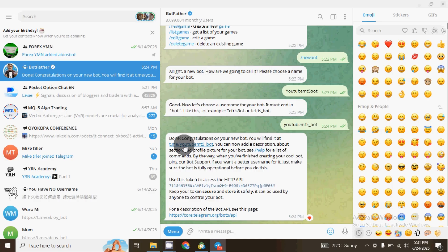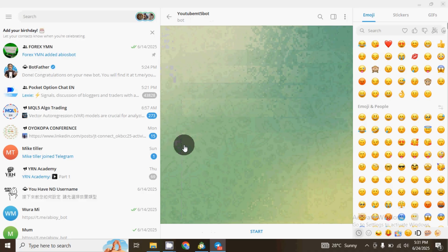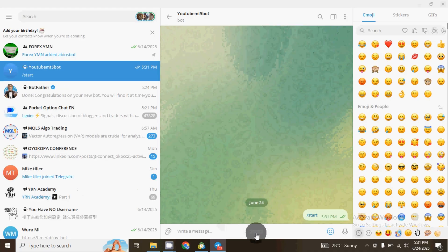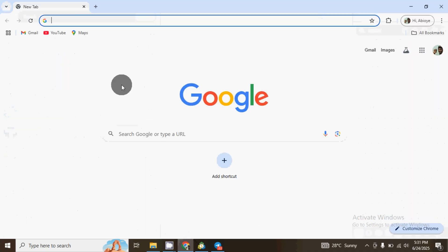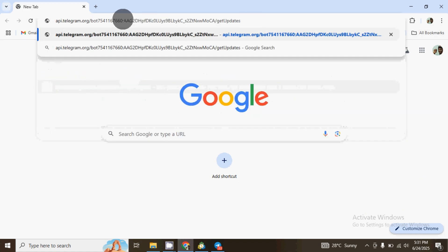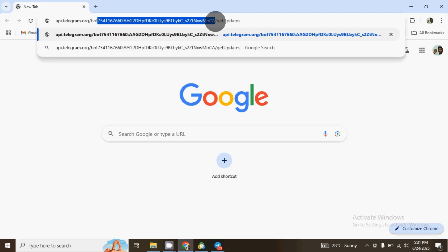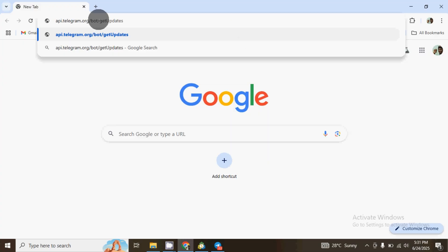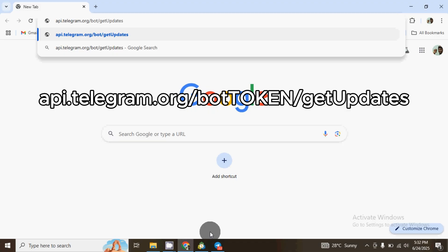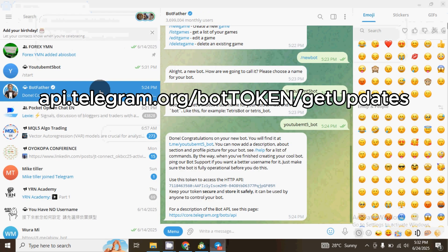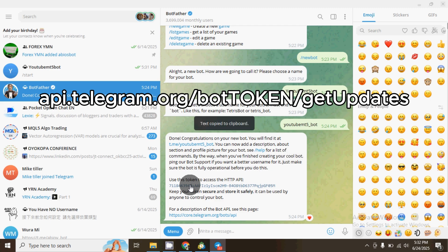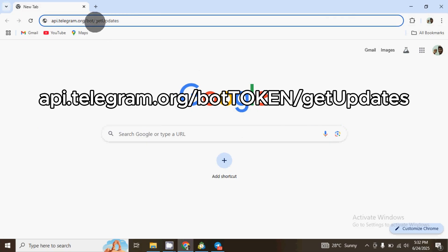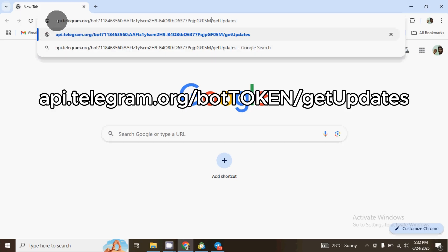After you successfully created your Telegram bot, click on the link to your bot — this is also the link you'll be sending to your clients. Click on it and it will load the bot page, then click on Start. Now go to your browser and navigate to: api.telegram.org/bot — then in front of that 'bot', go back to BotFather and copy the token that was generated. Paste the token after 'bot' in the URL.